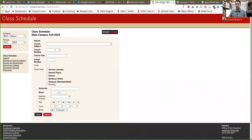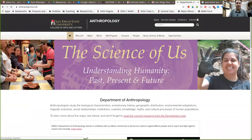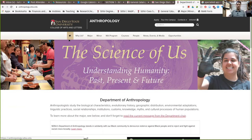Let me share my screen quickly. I'll go to the anthropology website here at SDSU — anthropology.sdsu.edu. Again, this should be one of your first clicks whenever you have a question about courses and other things related to anthropology here at SDSU.